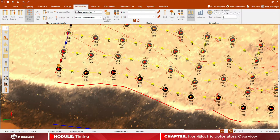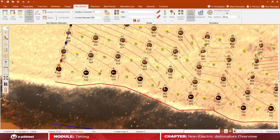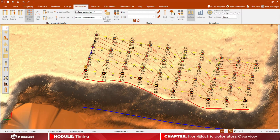Check the predicted main direction of the rock mass movement by clicking on ISO line. Now watch how the software will simulate your blast.